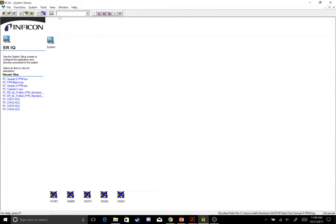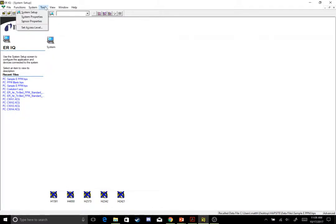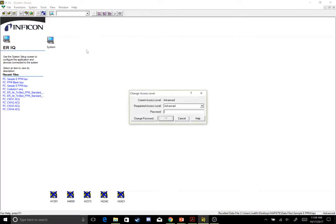Once that's there, let's open up our ERIQ software and we're going to have to set our access level so that we can change some of these settings. That'll be under Tools up here at the top bar, Set Access Level, and make sure that's set to Advanced.